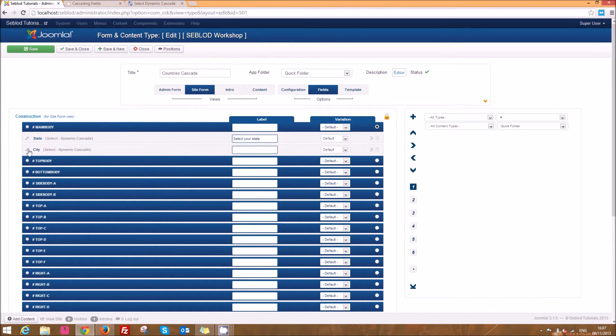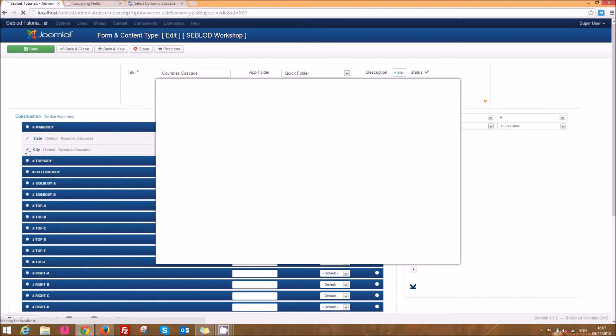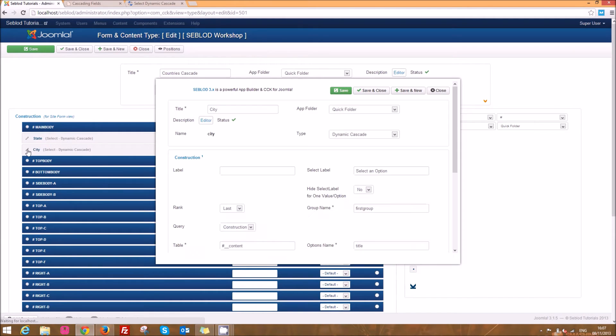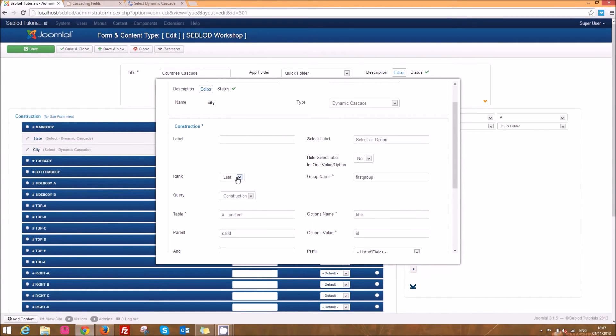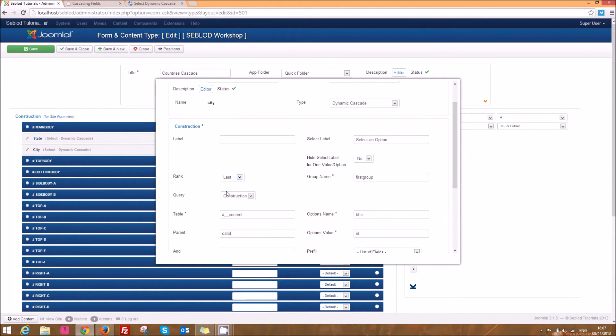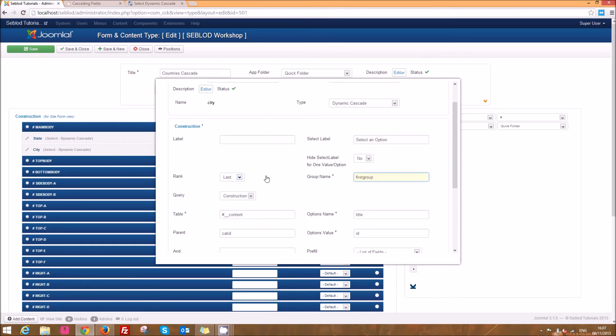Now our city field is the last one in our sequence. If we were going to have another level like suburb or whatever after this then we would make this middle, but since we've only got two we're going to make it the last field in the sequence. Of course we've called this first group so that it's associated with the other fields.